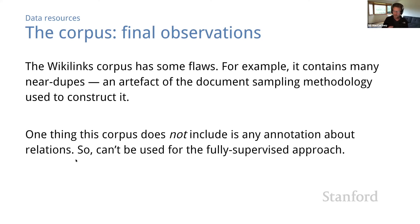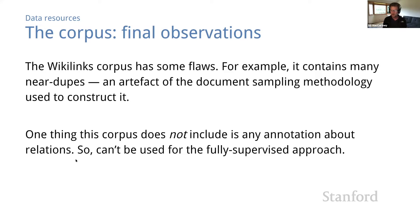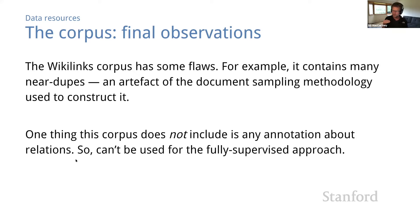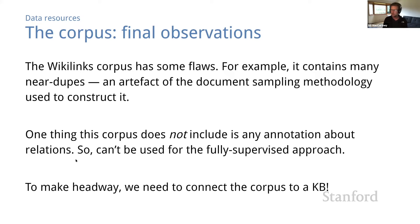One thing that this corpus does not include is any annotation about relations. So it could not be used for the fully supervised approach to relation extraction, because that requires a relation label on each pair of entity mentions. And we don't have any such annotation here. The only annotations that we have in this corpus are entity resolutions, mapping an entity mention to an entity ID. That means that in order to make headway, we'll need to connect the corpus with an external source of knowledge about relations. We need a KB.